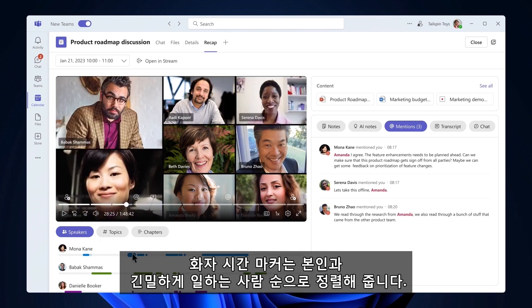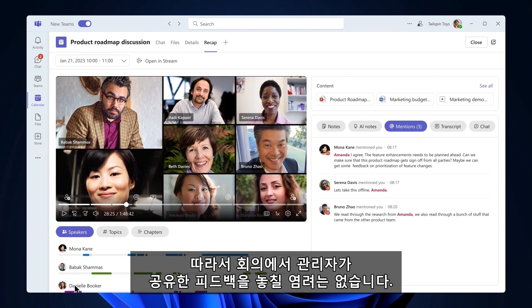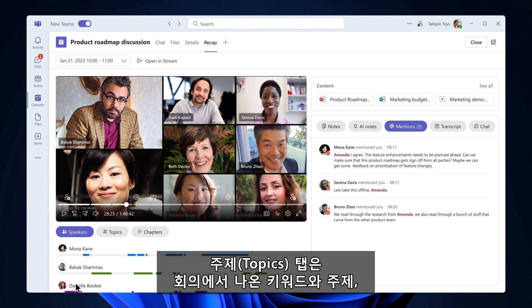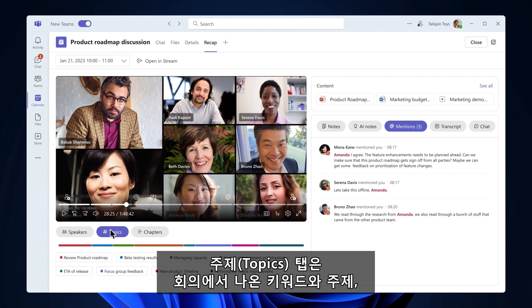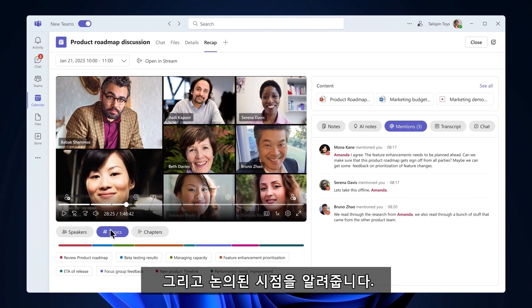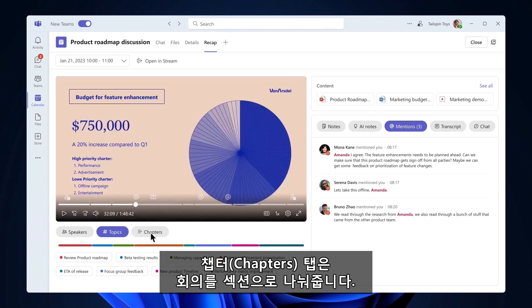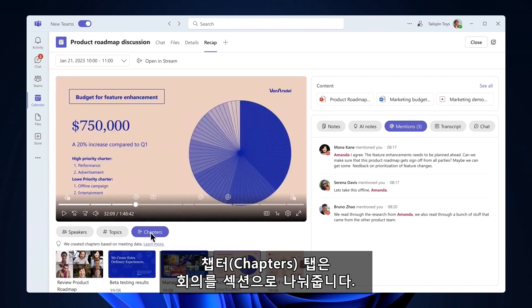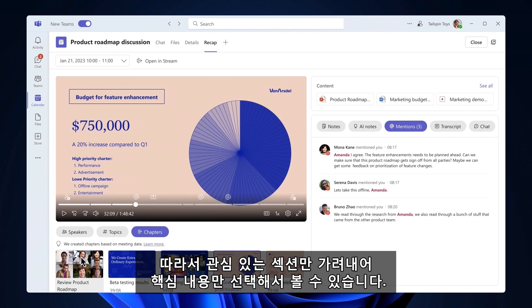Speaker timeline markers are intelligently organized by who you work most closely with, so you never miss feedback shared from your manager in the meeting again. The Topics tab identifies keywords and topics from the meeting and the timestamps where they were discussed. The Chapters tab divides the meeting into sections, so you can skim the key content and pick and watch sections that you're most interested in.